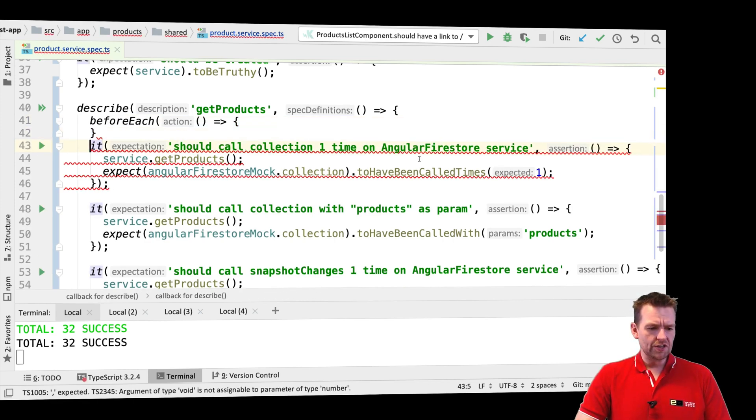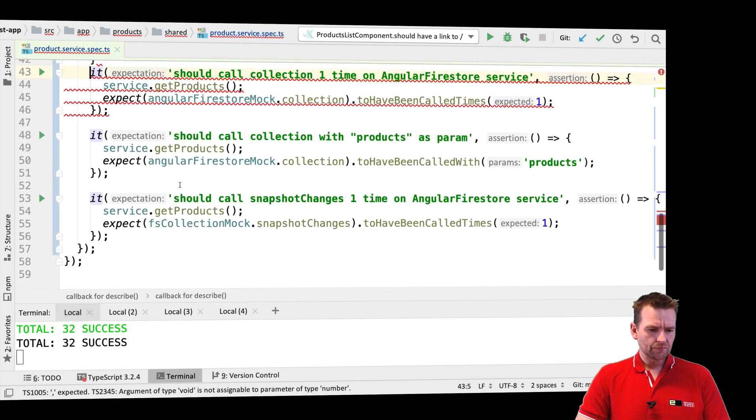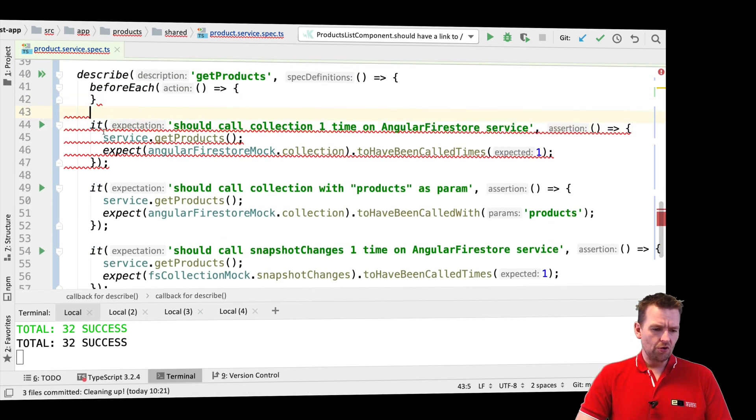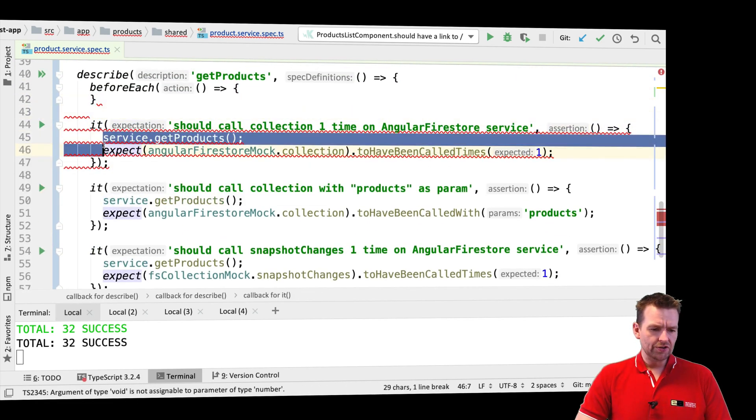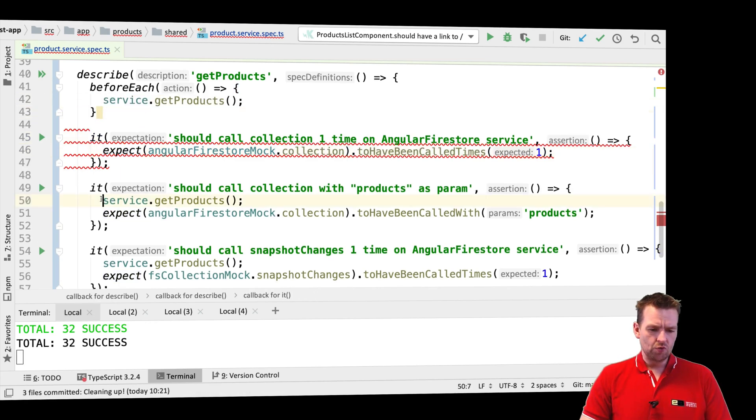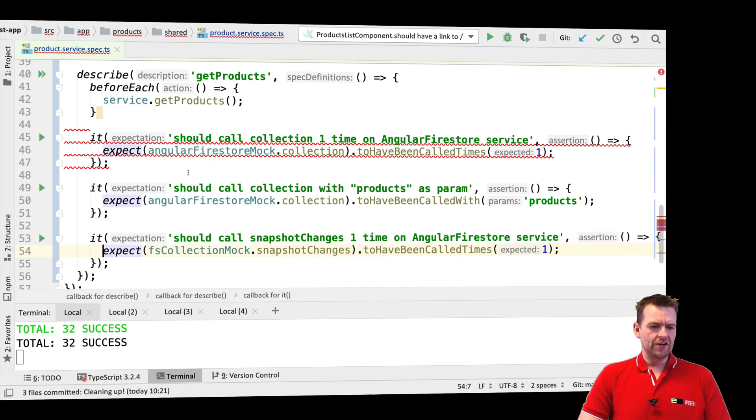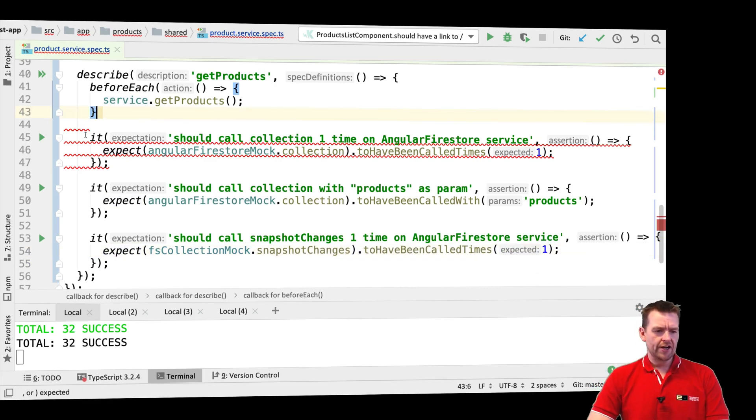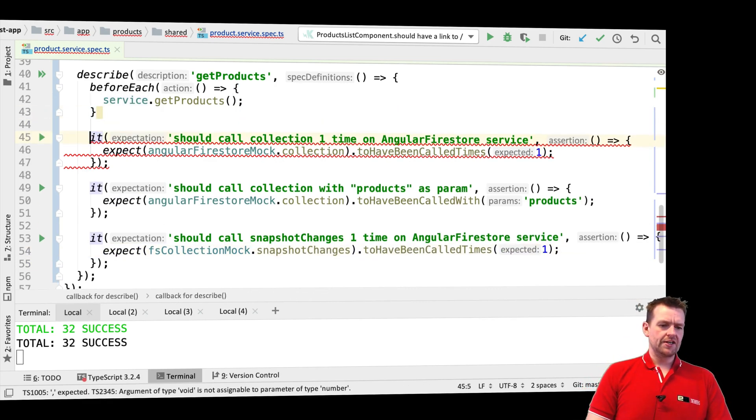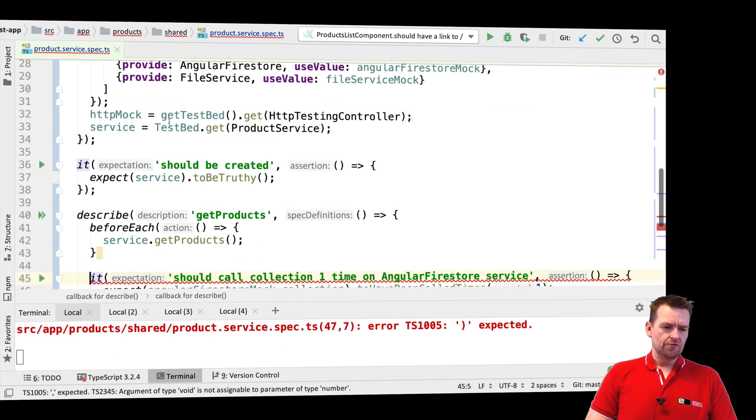It's going to contain all these it statements. So before each test, what we're going to do is actually just call getProducts once and then we'll call it before all of the methods.